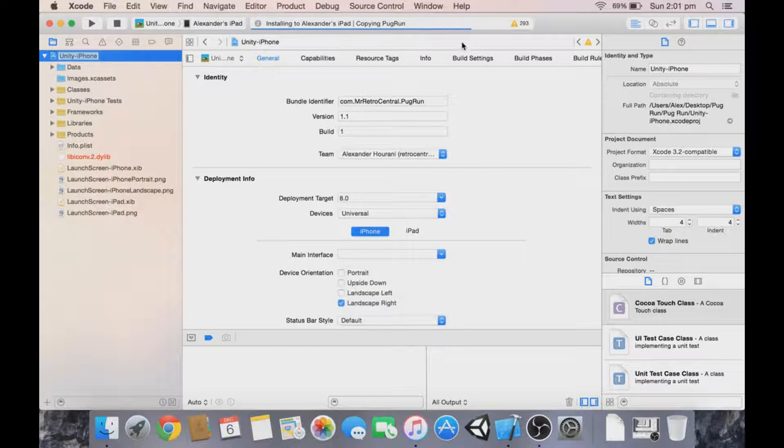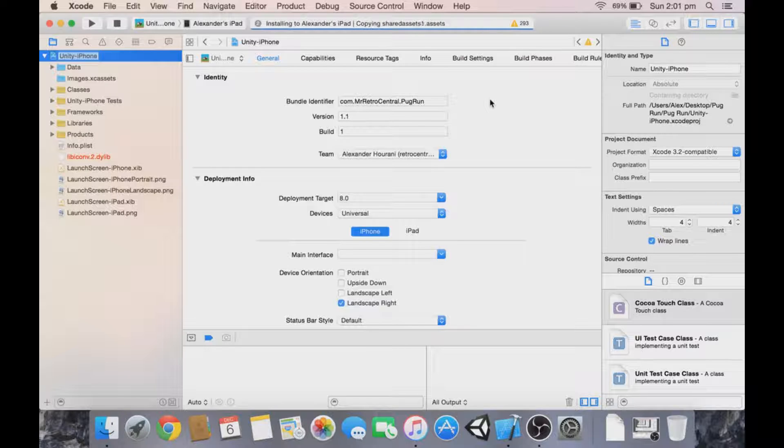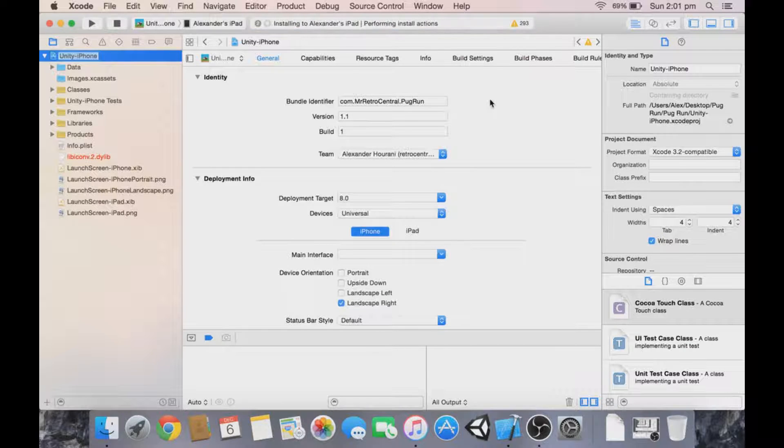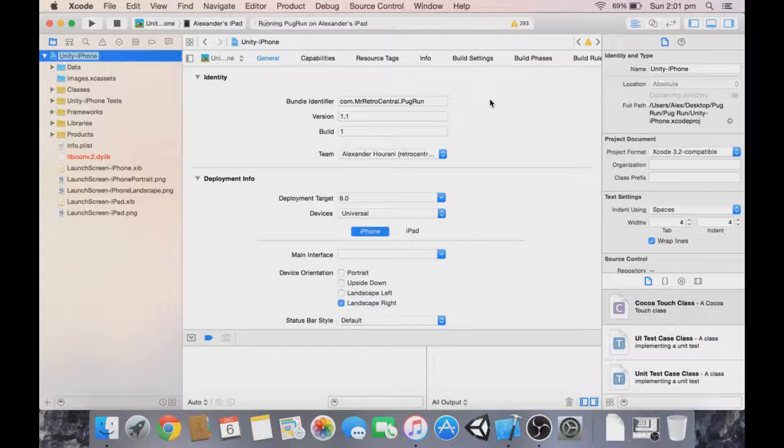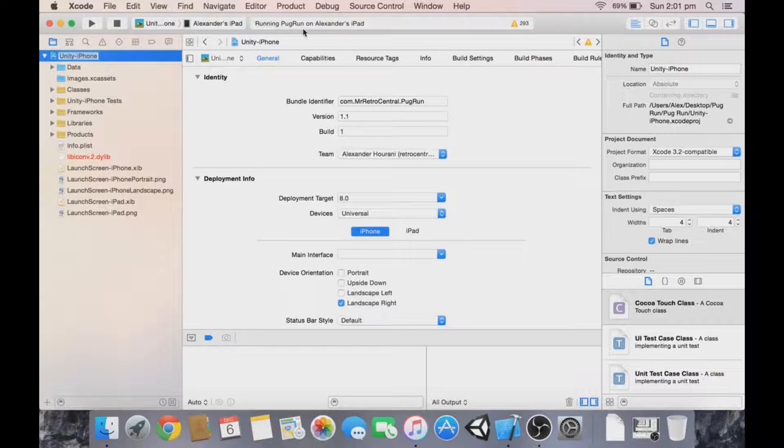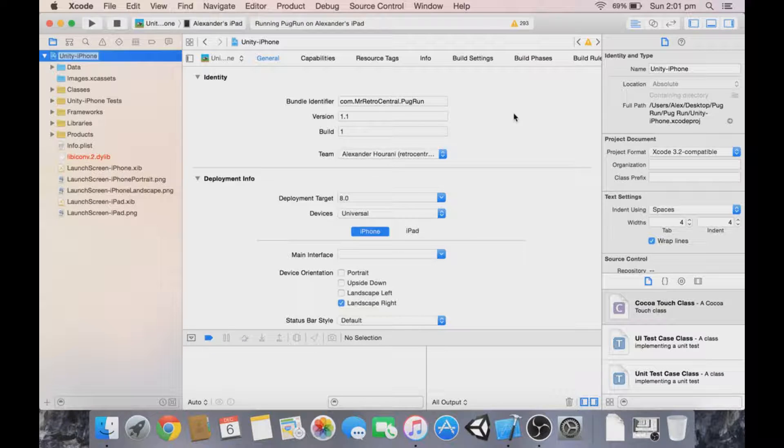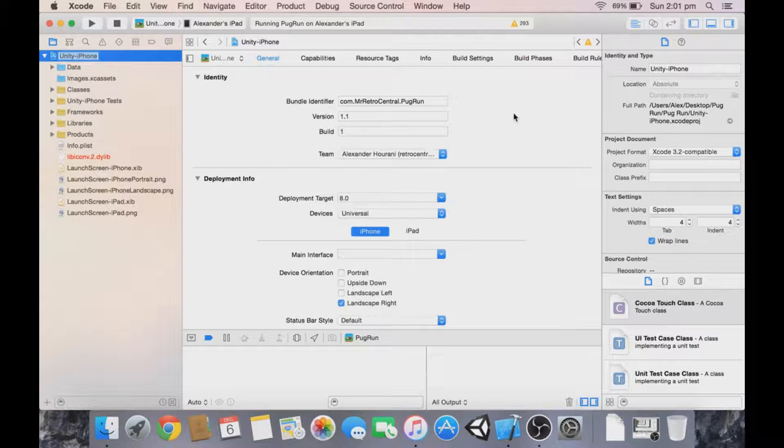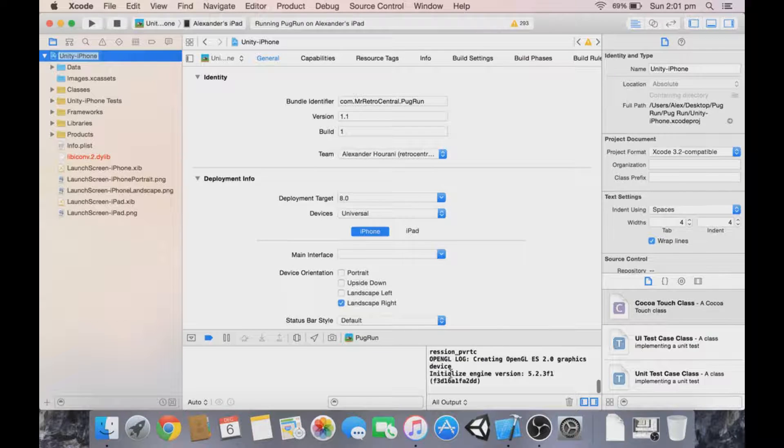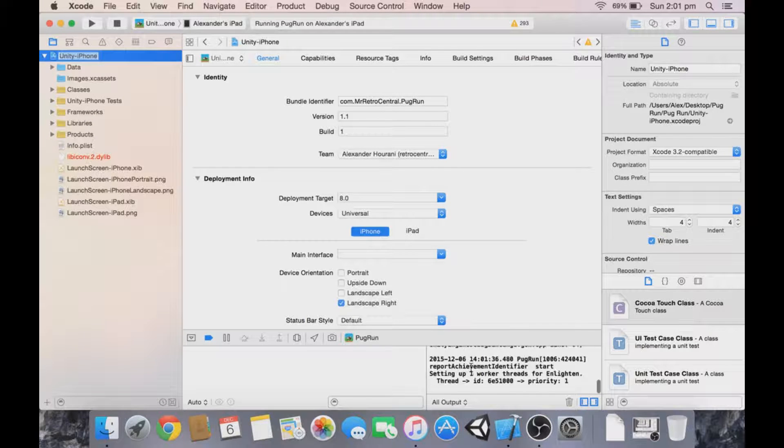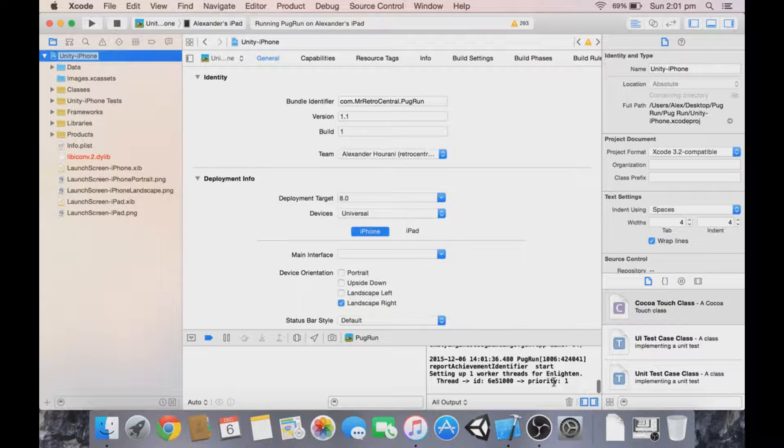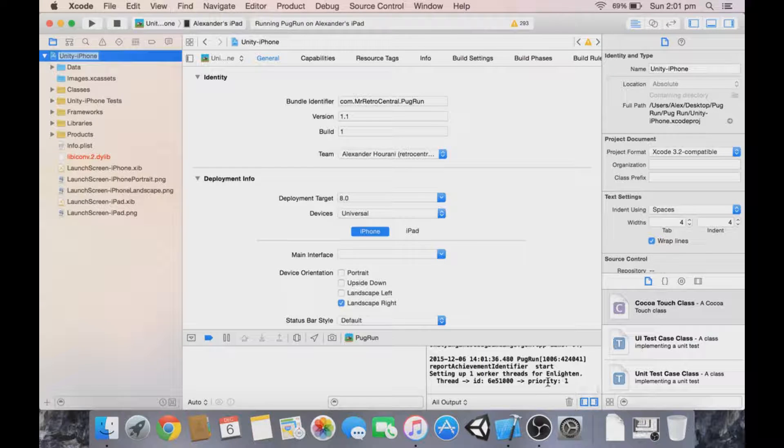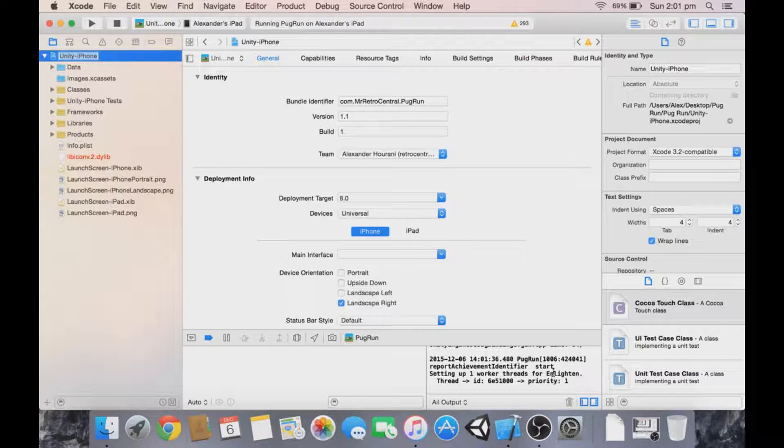It's still going to push it regardless, even though I have it installed. That's letting me know that it's running, and it is running on my iPad right now. Down here you can see that the game is running.